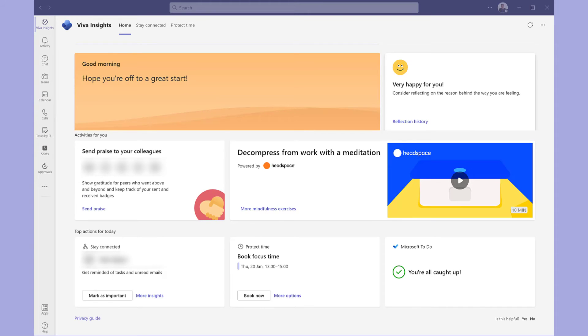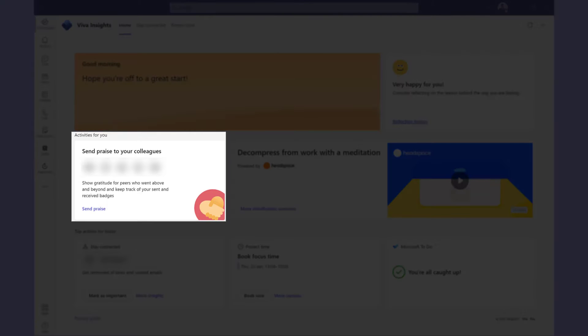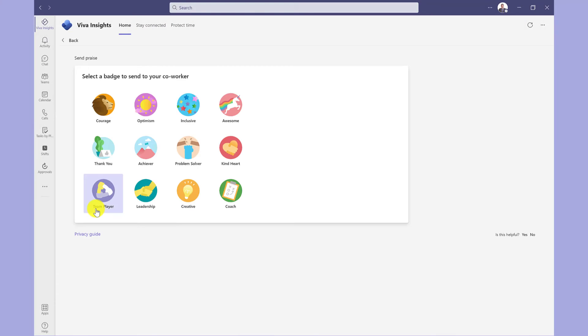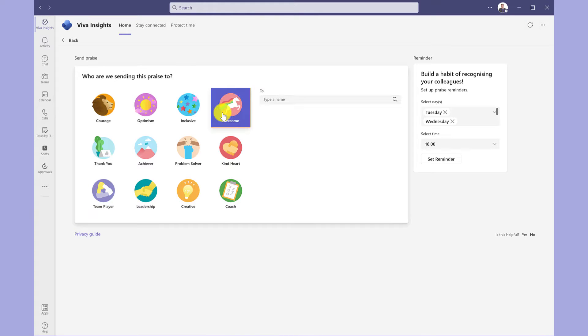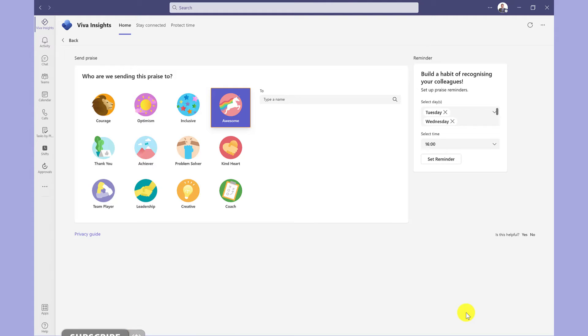Under this Activities for You section, I can send praise to my colleagues. If I click here, I can send one of my colleagues a badge. I simply select the badge and then enter their name in here, and this will send them the badge in chat. Personally, I think it's better to tell someone they're doing a good job rather than sending them a unicorn, but these can be fun to send from time to time.